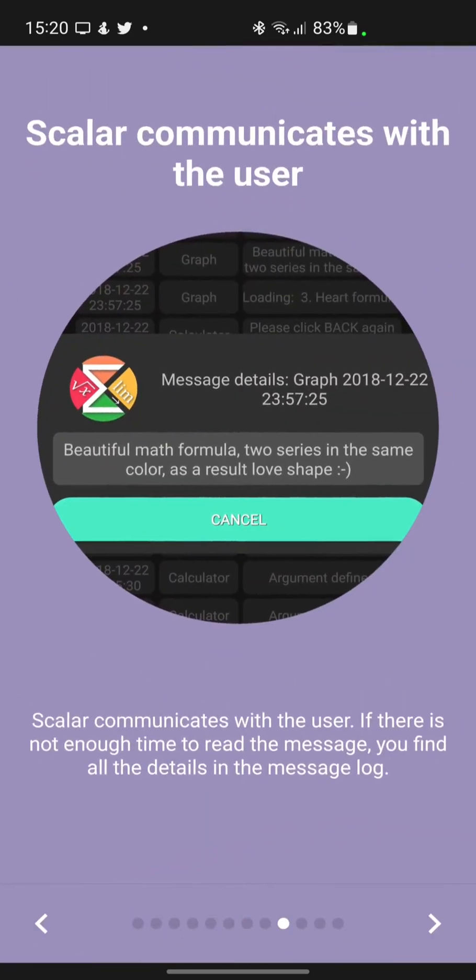Scalar communicates with the user. If there is not enough time to read the message, you can find all the details in the message log.